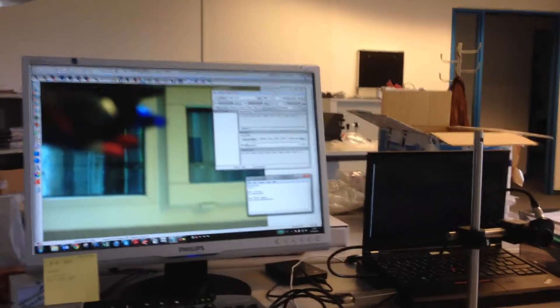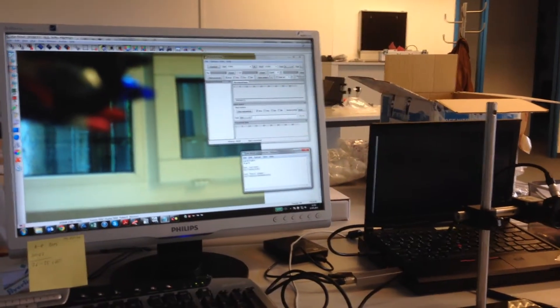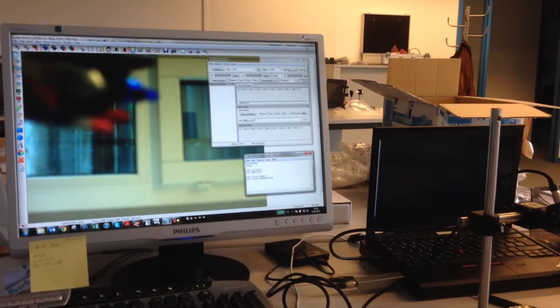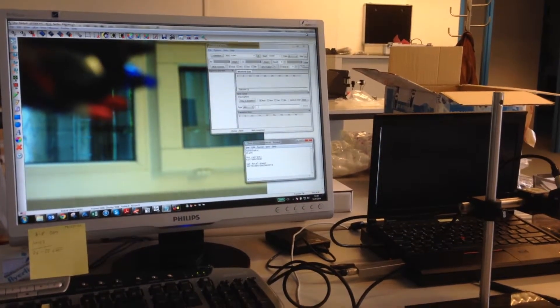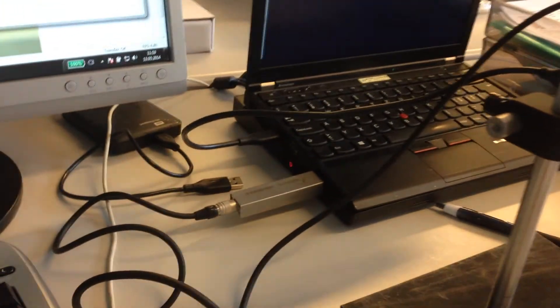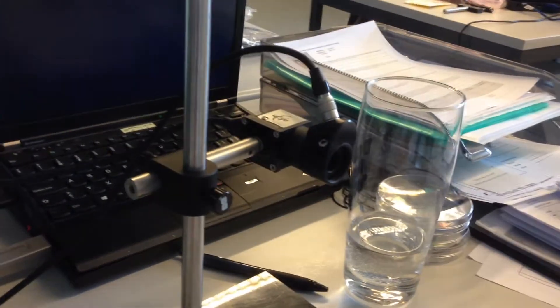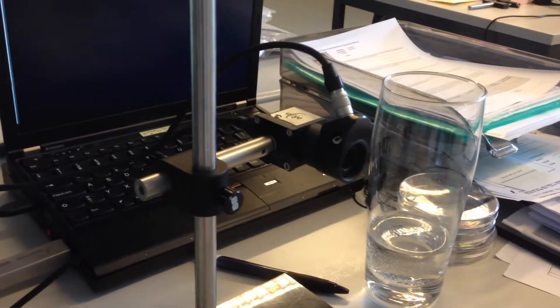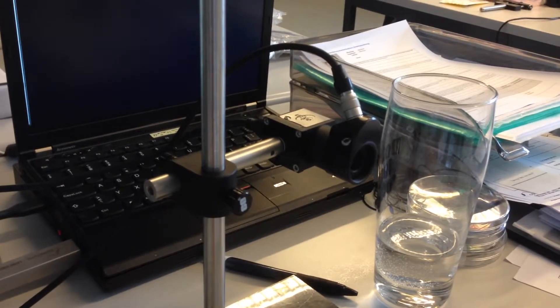In this short video we'd like to demonstrate how to establish a serial connection with OptoTune's lens driver EL-E4. The lens driver is plugged in via USB.